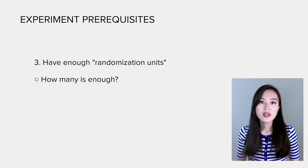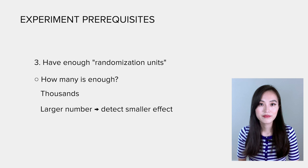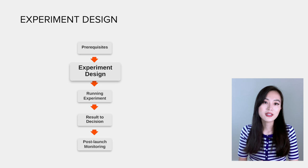The recommendation in the book is to have thousands of randomization units because the larger the number, the smaller the effects that can be detected. Okay, after these requirements are fulfilled, we could move forward to designing the experiment.